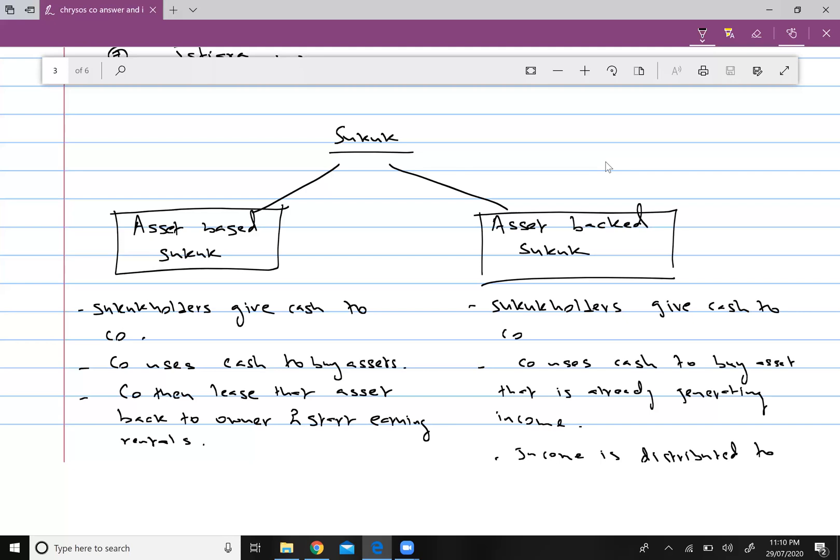In asset-backed Sukuk, you give money to the bank and receive a certificate. The bank uses that cash to purchase an income-generating asset — for example, an investment property already generating rental income. That rental income is then distributed to the Sukuk holders.